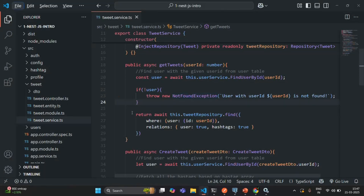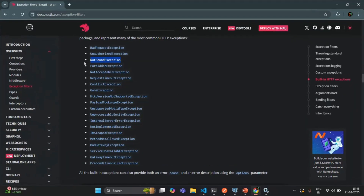This was a simple example of handling an exception using a built-in exception class. Remember that we can also create our own custom exceptions, and we will learn about that in coming lectures. I hope you now understand what an exception is and that NestJS provides built-in exceptions you can use to handle different types of exceptions in your application. If you have any questions, feel free to ask. Thank you for listening and have a great day.